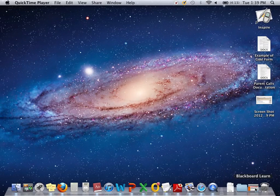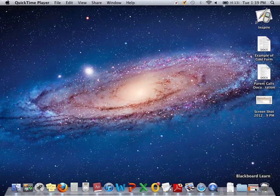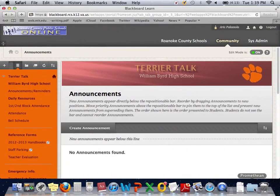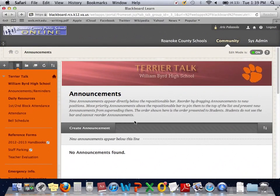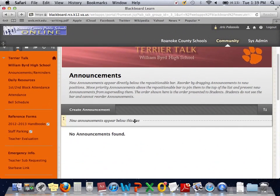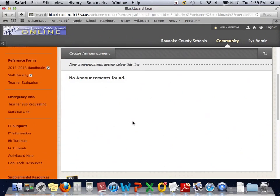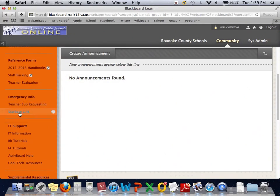To begin, you're going to need to open up a Safari browser and get to Terrier Talk. I've already done this. Once you get logged into Terrier Talk, you'll need to scroll down and you'll notice there's a new link. Under Emergency Information, click the Starbase link.